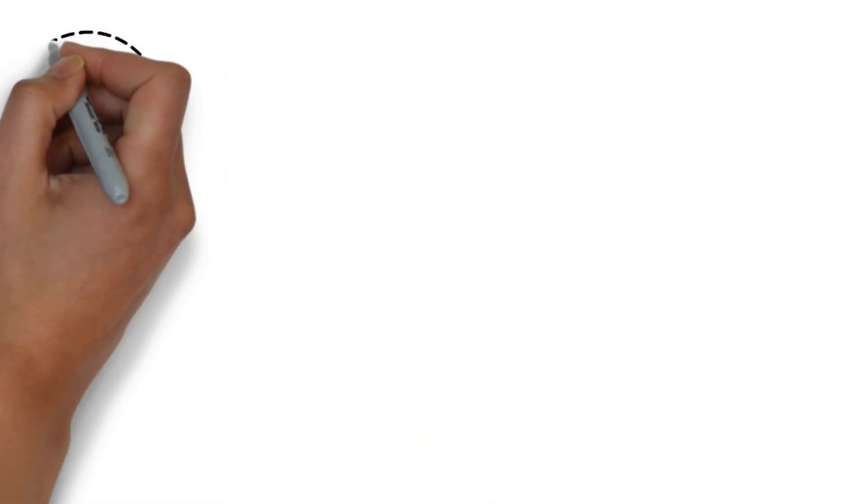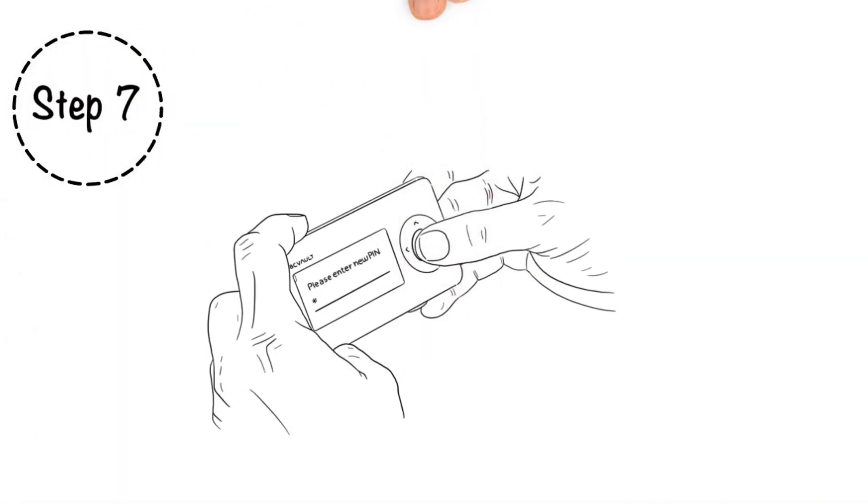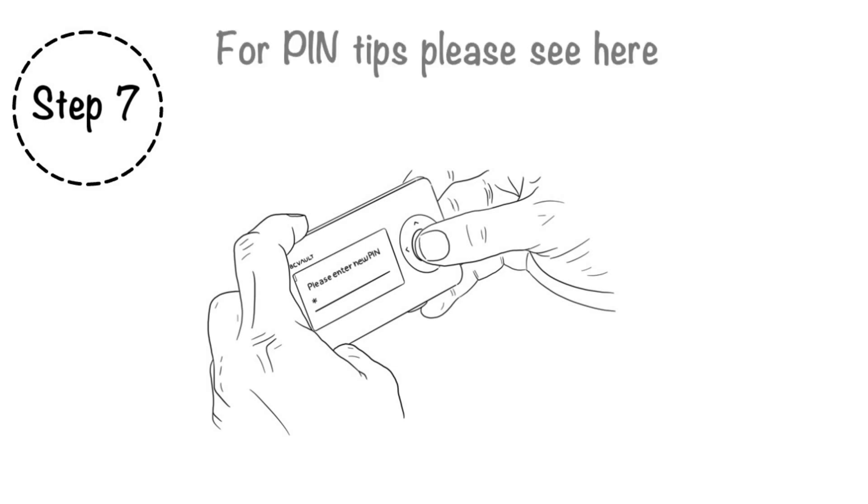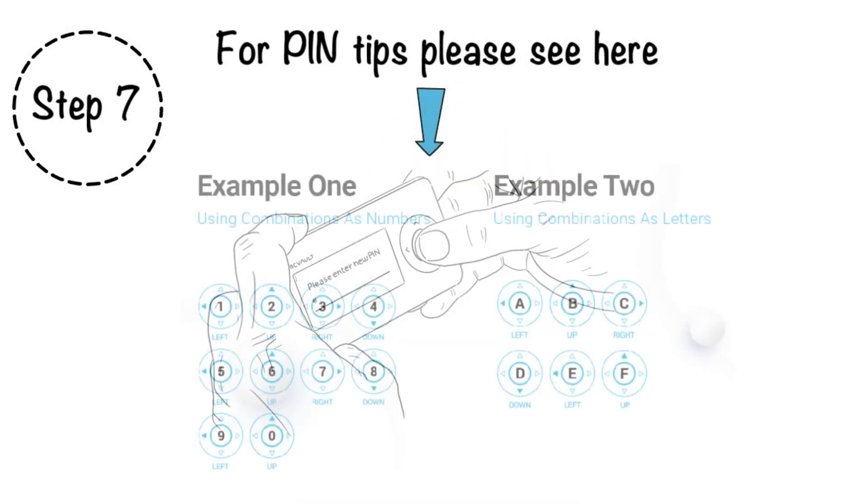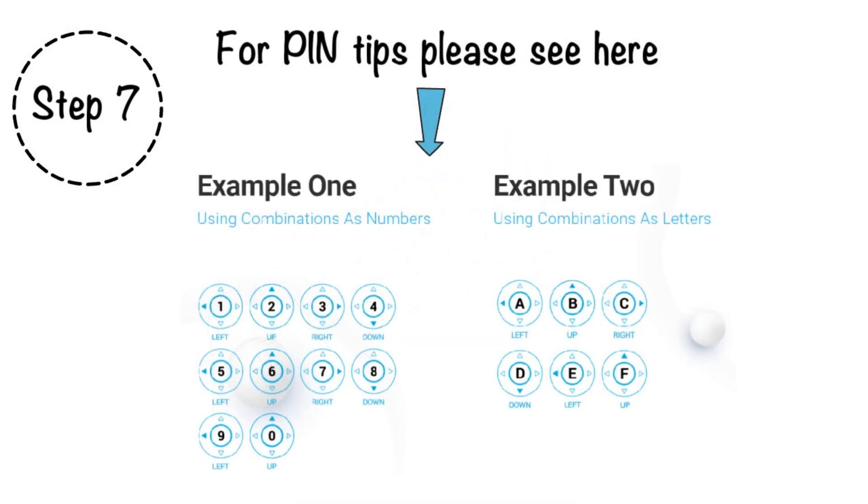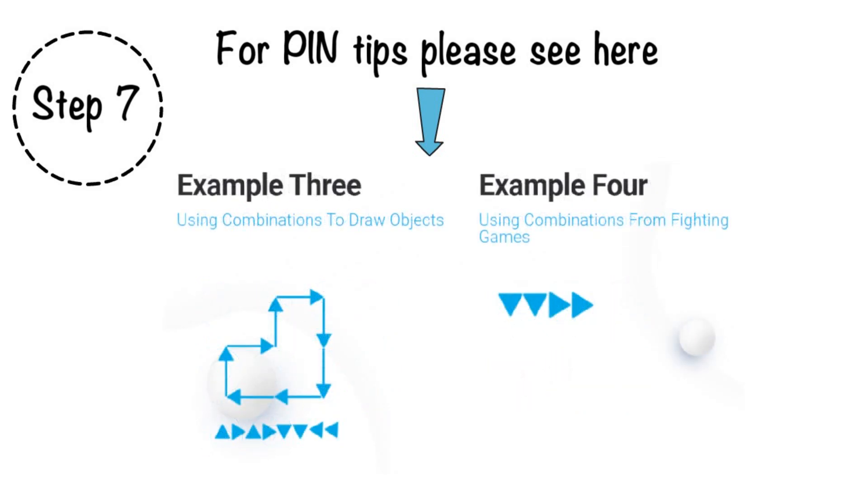Step 7. Once installed and running, you'll be prompted to set a global PIN and global password, which is used to unlock your BC Vault device. For password or PIN tips, please see here. Set your global password and PIN and be sure to never forget them.